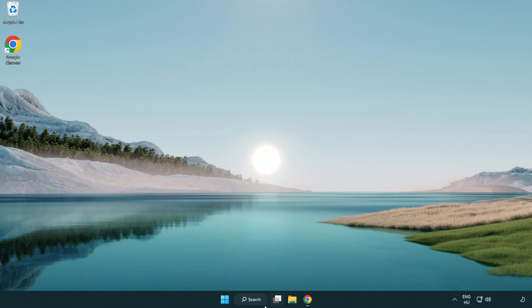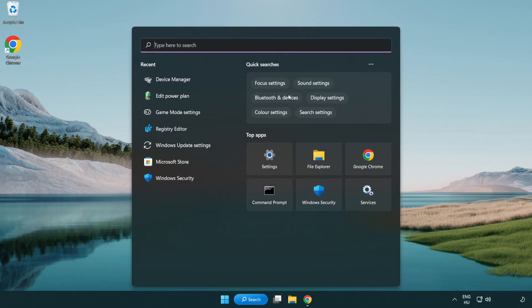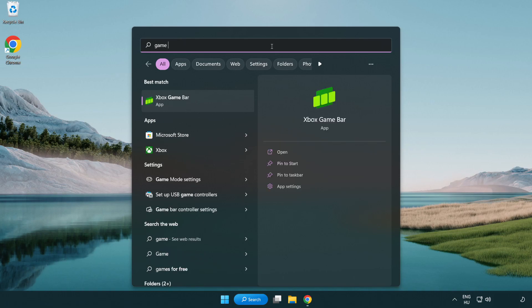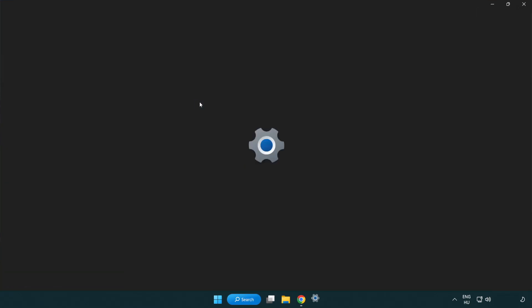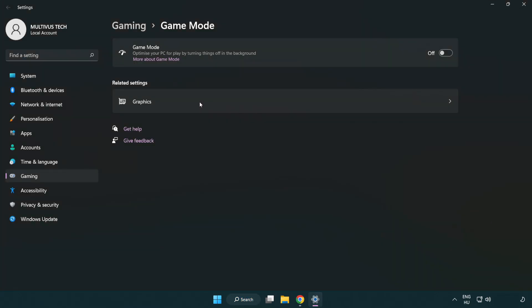Click the search bar and type game mode settings. Click game mode settings and turn on game mode.